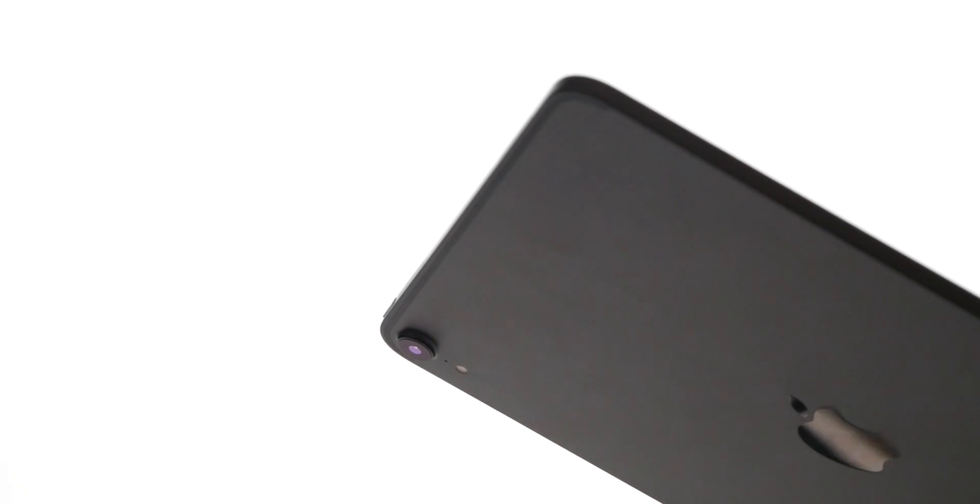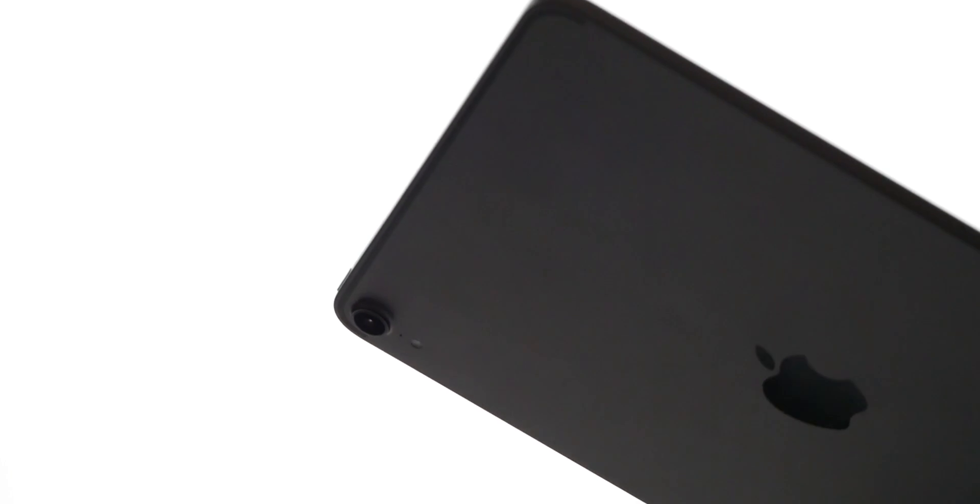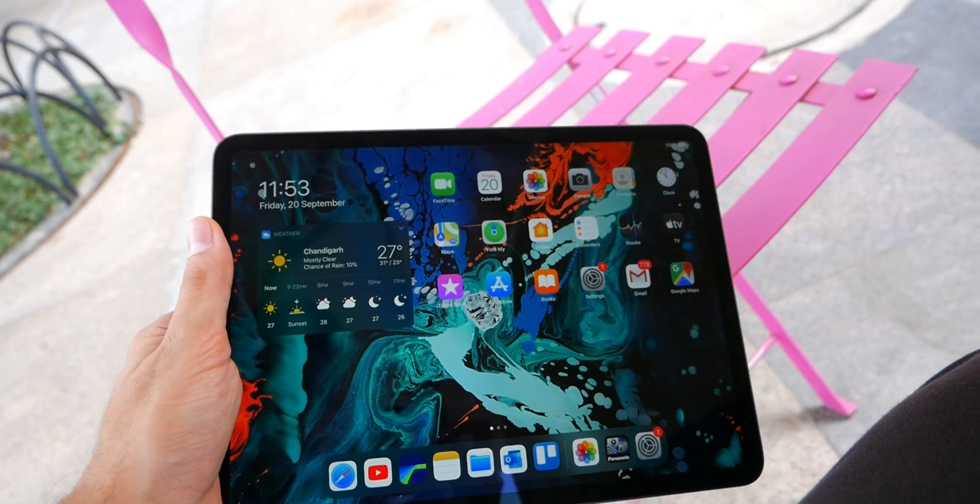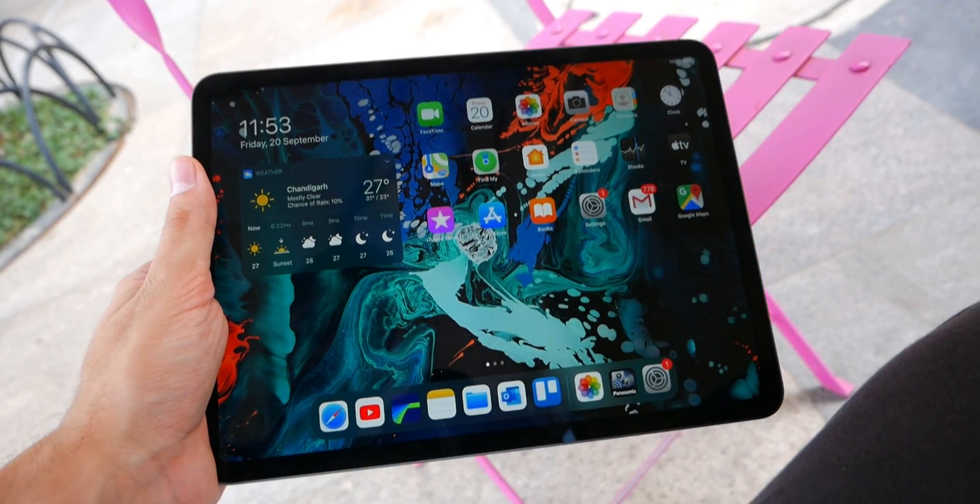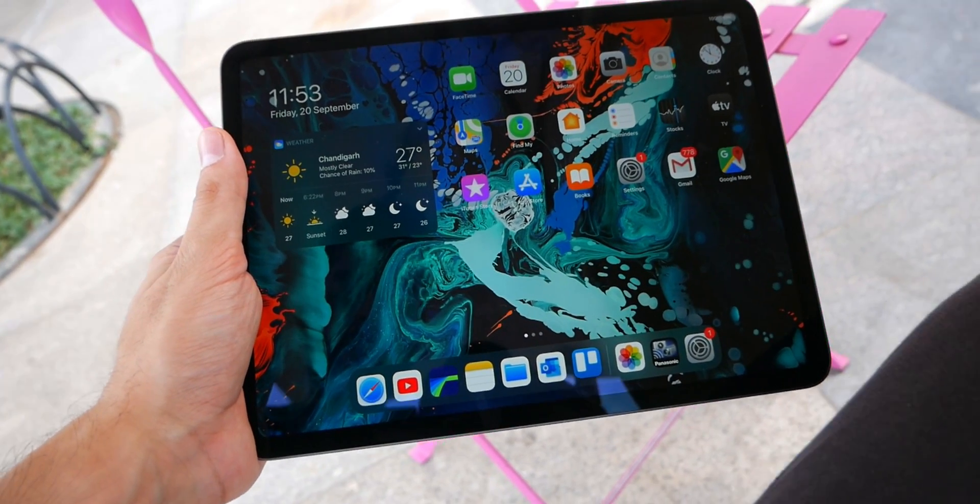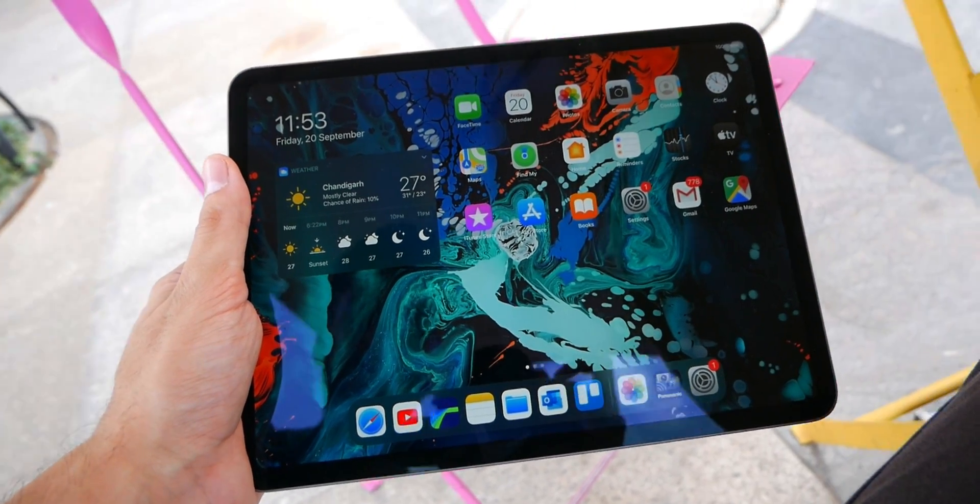Picture a computer and you are certainly not thinking of something like this. This is an iPad. And no, before you ask, the iPad cannot do everything a laptop can do. But here's a question. Does it have to?